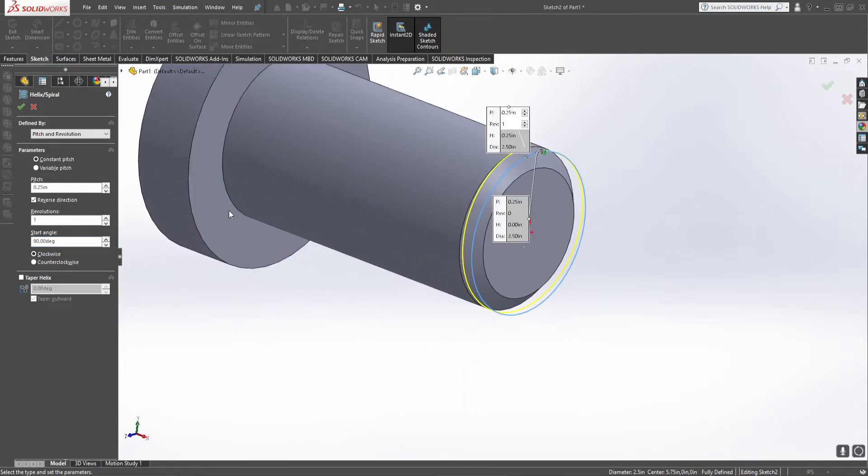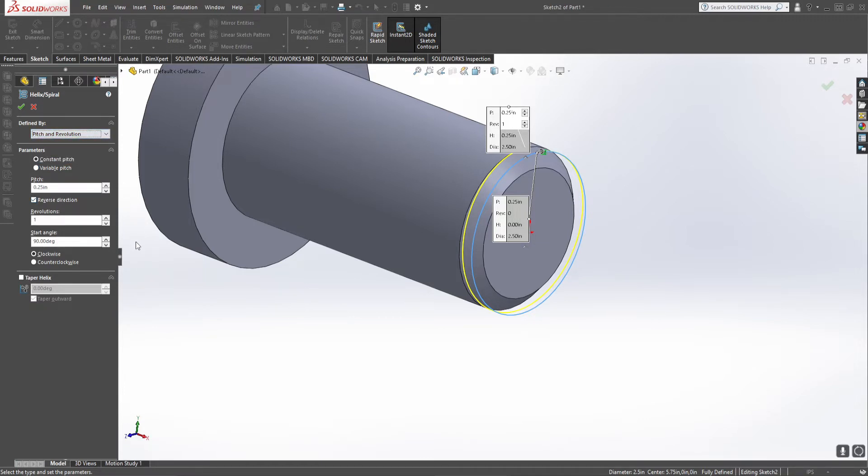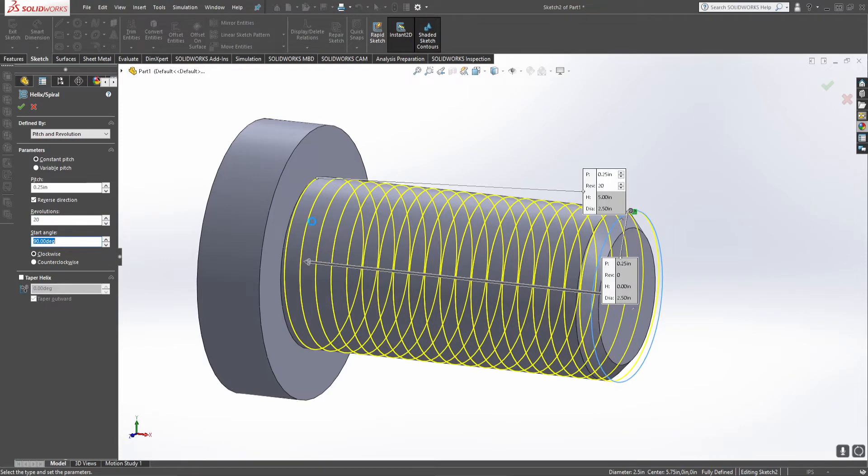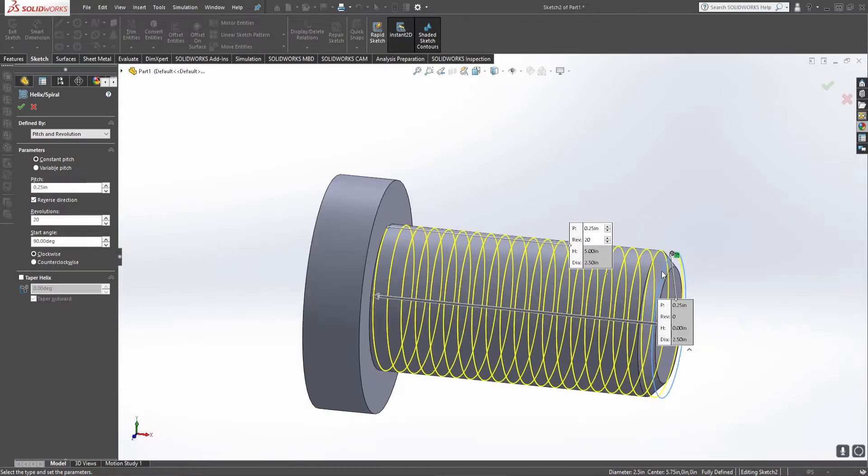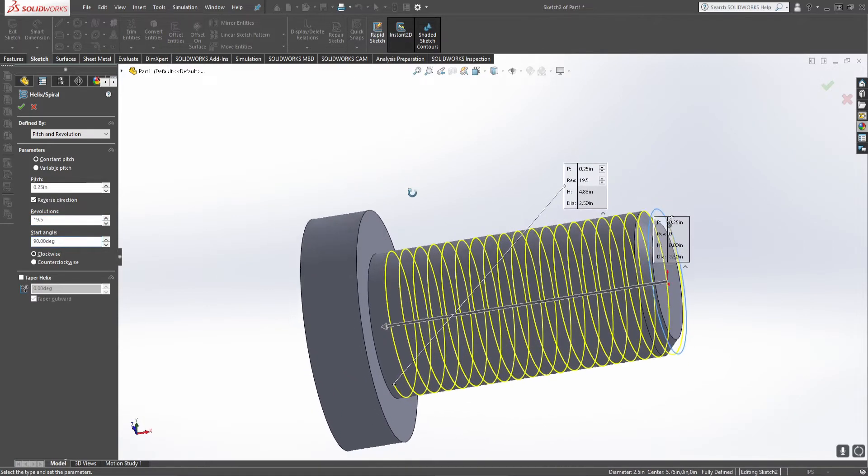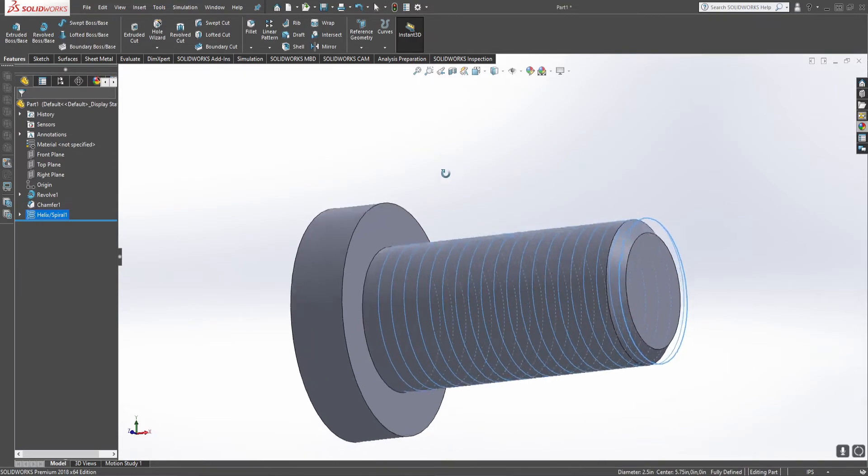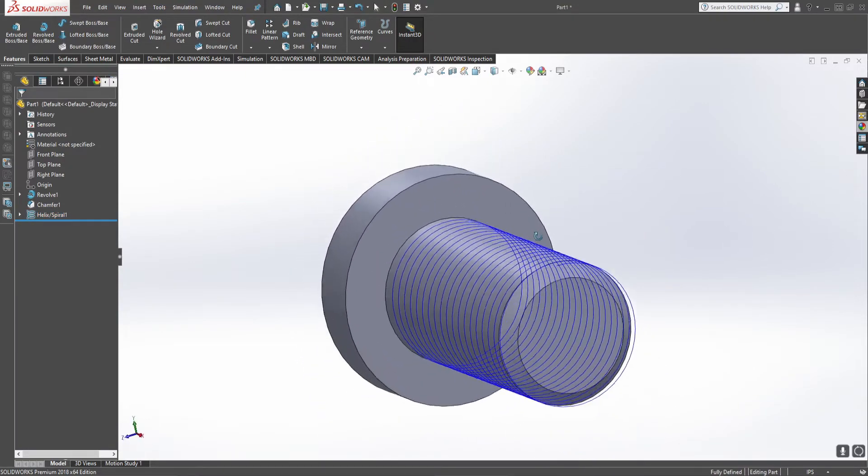Now there's a whole bunch of different things that define these helix: whether it's pitch revolution, height revolution, different spiral, so on and so forth. But pitch is obviously the easiest thing to do for threads because it is the same. This will actually get it all the way to the end but we don't want it to go all the way, simply for the fact that when we cut it it'll actually cut into this face. So we need to take this back about a half a thread length.